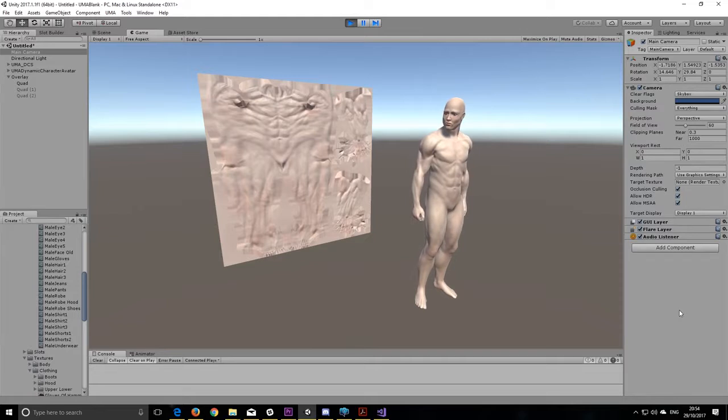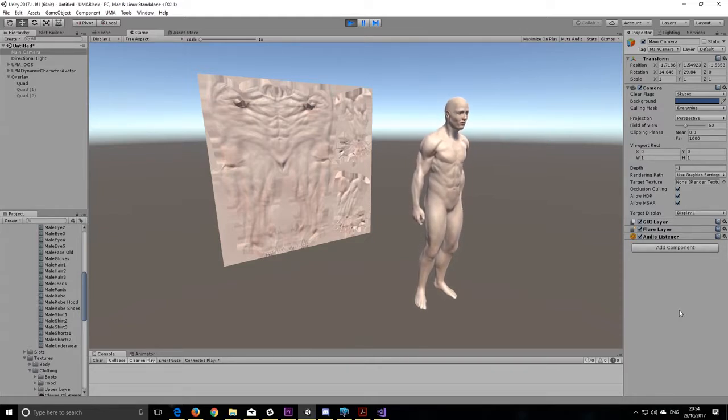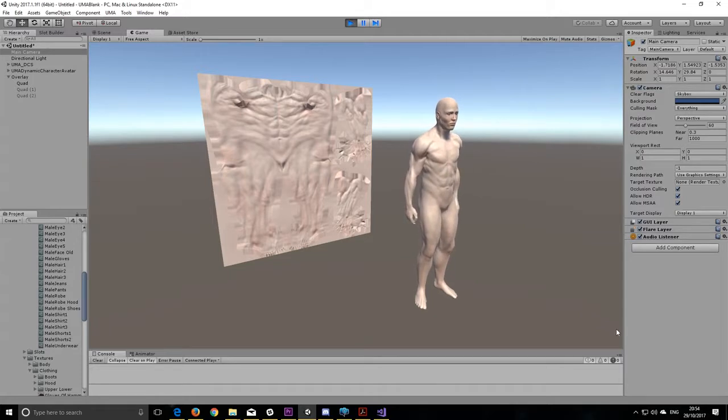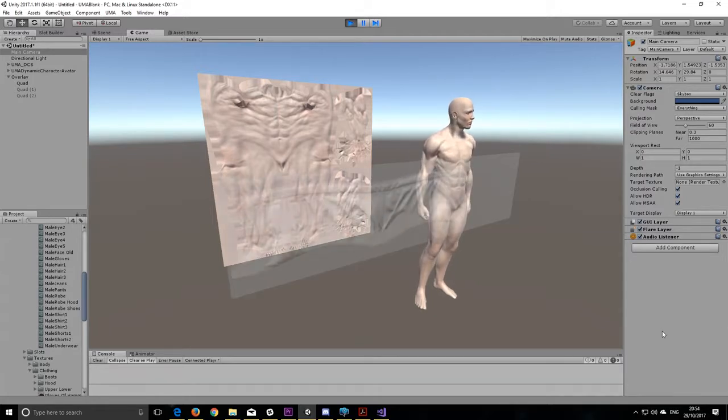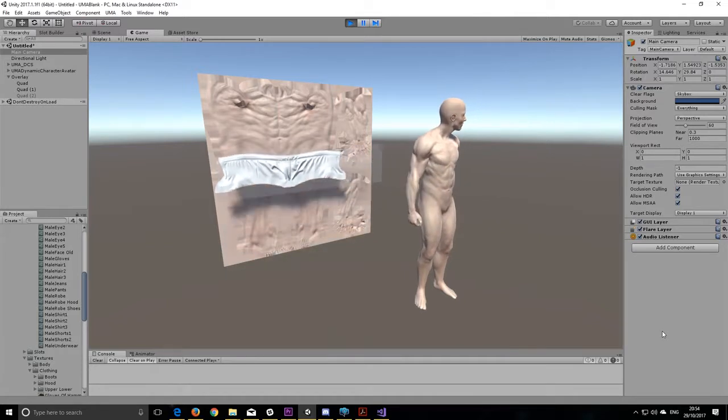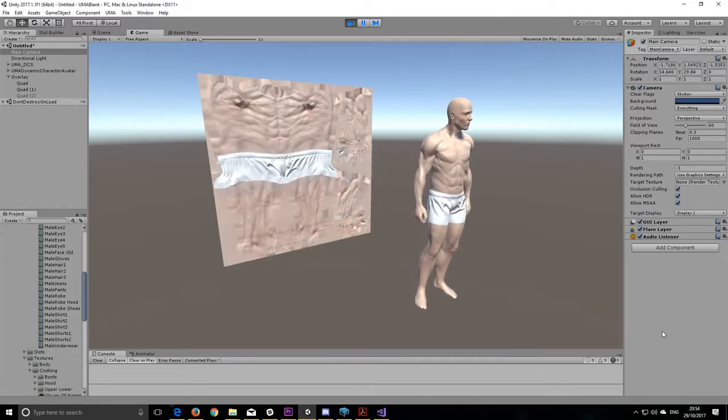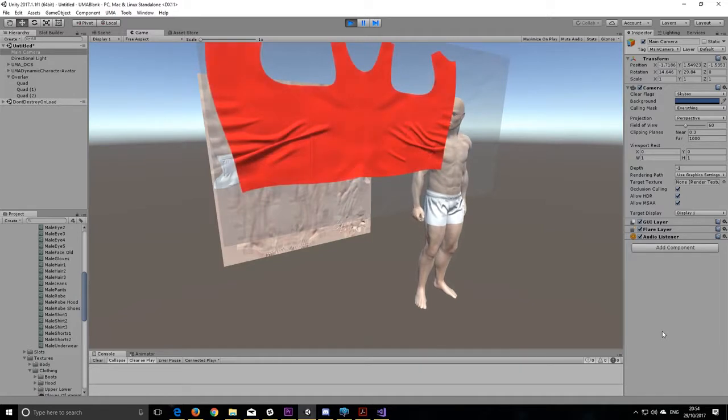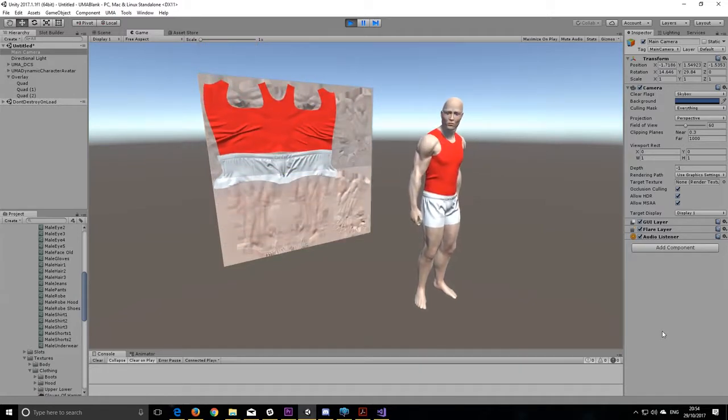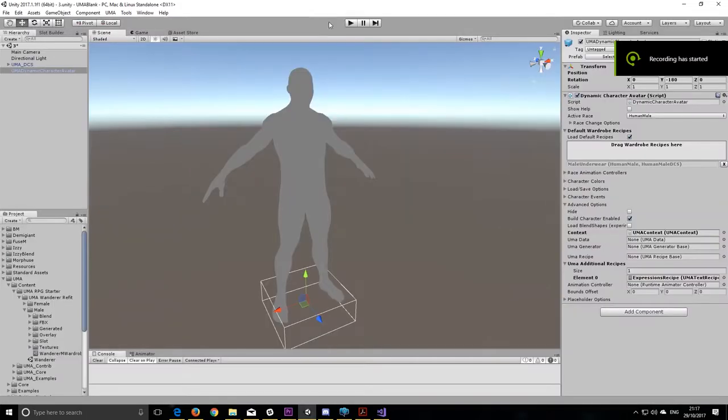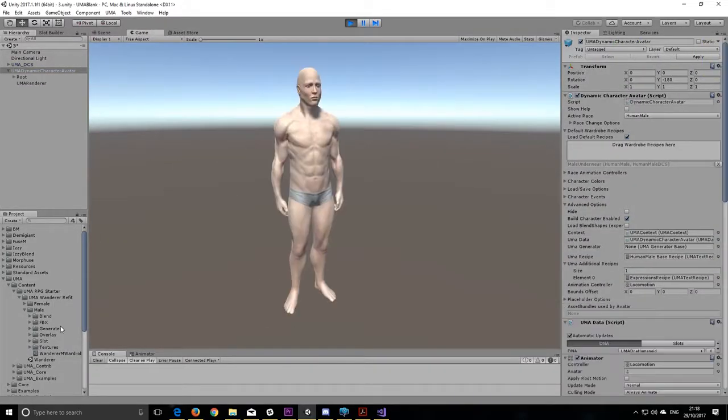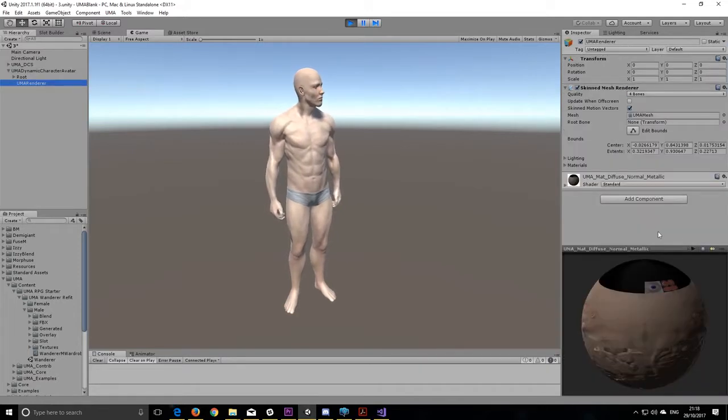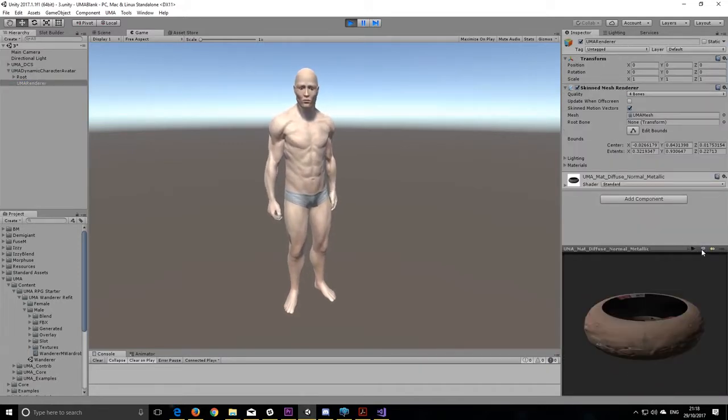Secondly, we've got our overlay system and material combiners. Now, this allows us to create unique materials by simply layering textures on top of each other. These are all combined and turned into one. So, for example, we can take a naked UMA and give them some underwear without ever adding another mesh. However, if we were to add a piece of clothing, that's going to be a completely different texture that's going to sit on a completely different object.